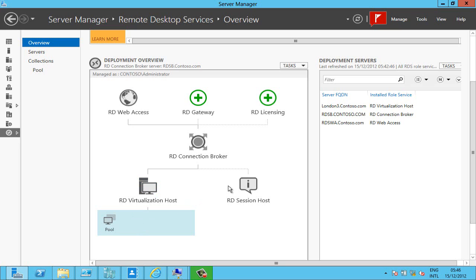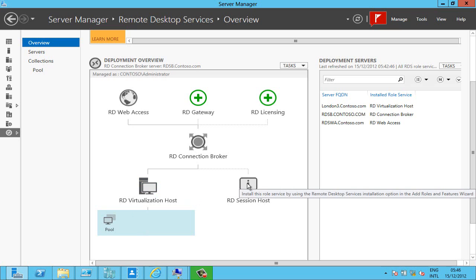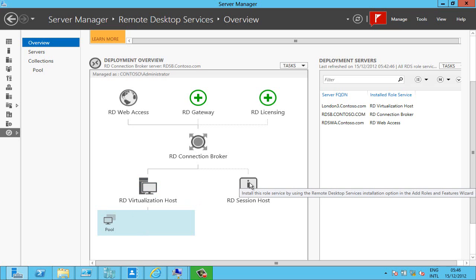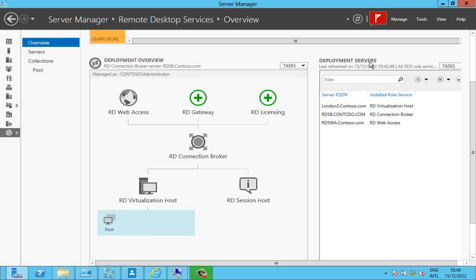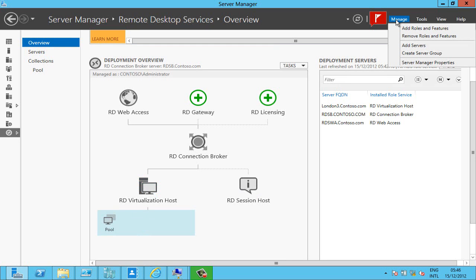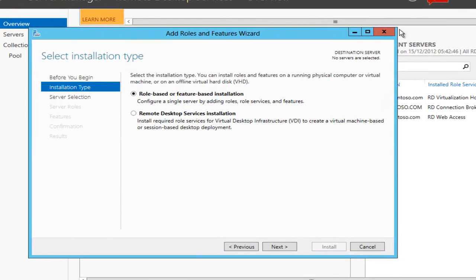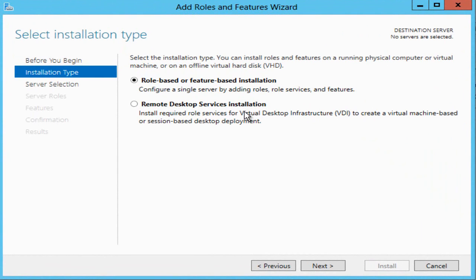In this screencast I'm going to add in a session host and as you can see when I hover over this it's greyed out. What you don't do is right click on this, nothing's going to happen. You have to go to manage, add roles and features and select the remote desktop services installation option.